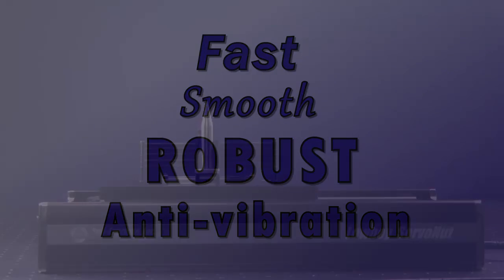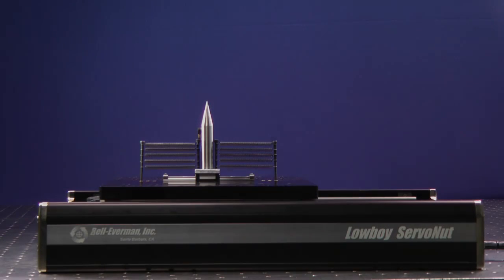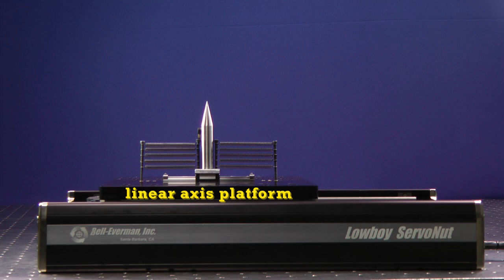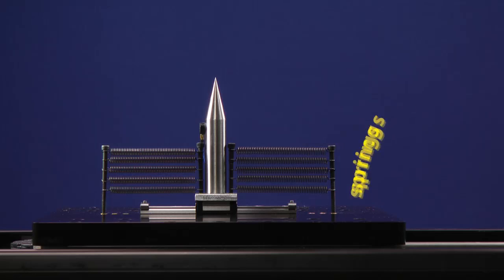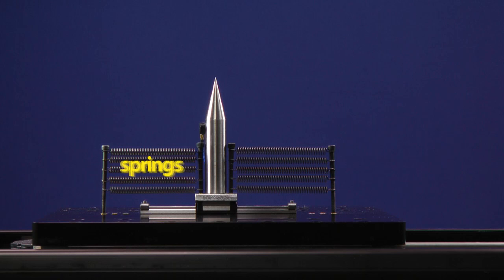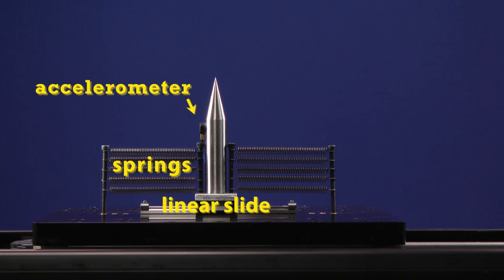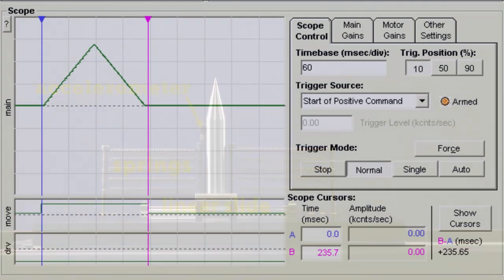To show you the capabilities of this new, improved motion profile technology, we created a model to illustrate the behavior of an underdamped mechanism mounted on a real-world machine axis. First, let's see how this mechanism behaves with some typical motion profiles.